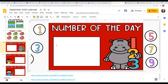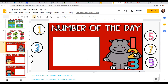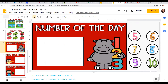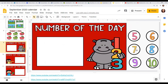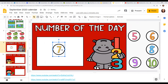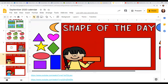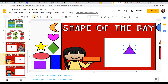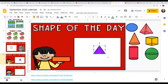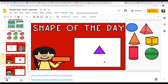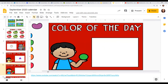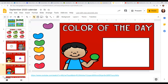Let's do our number of the day. What number is that? Seven. And our shape — what shape is that? It's a triangle. And our color — let's make it red.